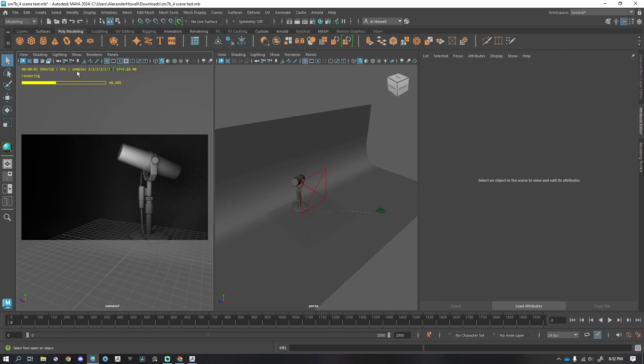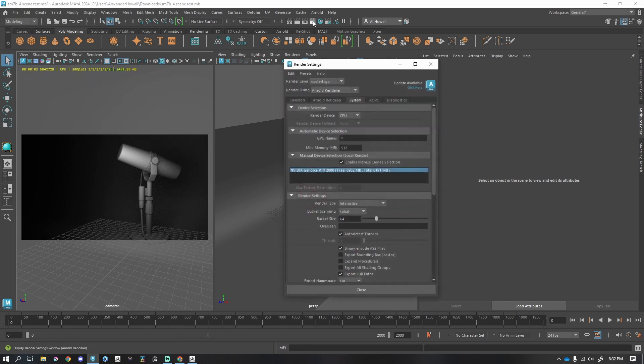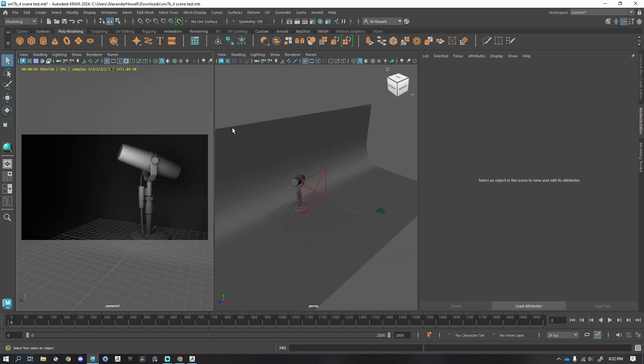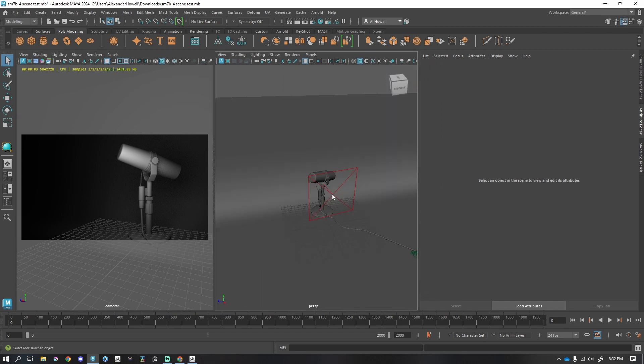What this is doing, it tells us these are our render settings. We can change those here under the Arnold renderer tab. You'll notice 322222, those are all set up here. So if it's taking too long to load, we can lower this, but we've got some other options here.